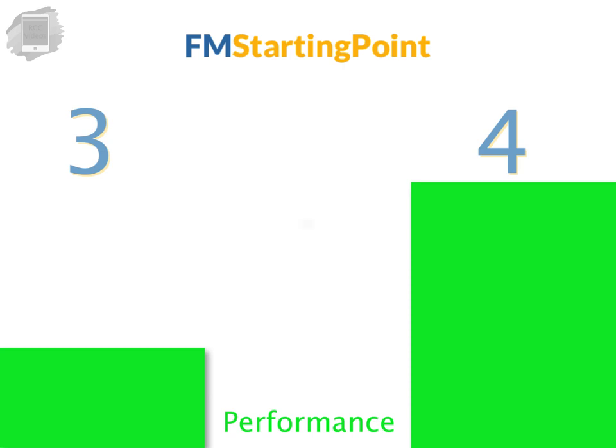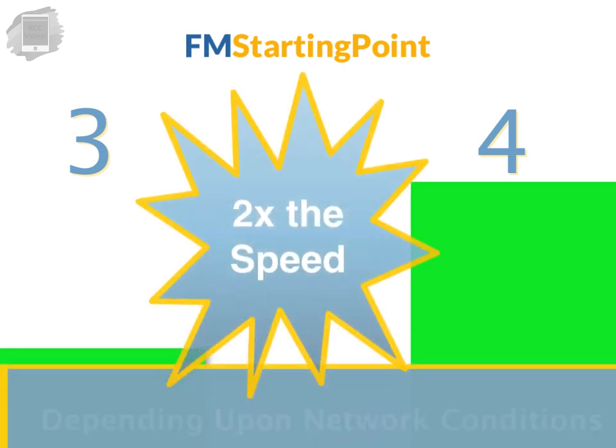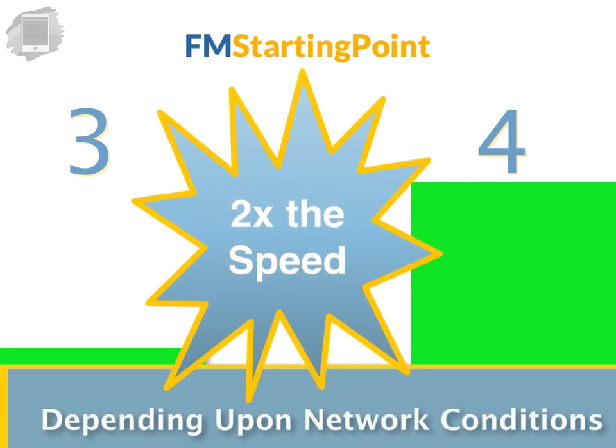Possibly up to twice as fast as FM Starting Point 3, depending upon your network conditions and this is a pretty big deal.